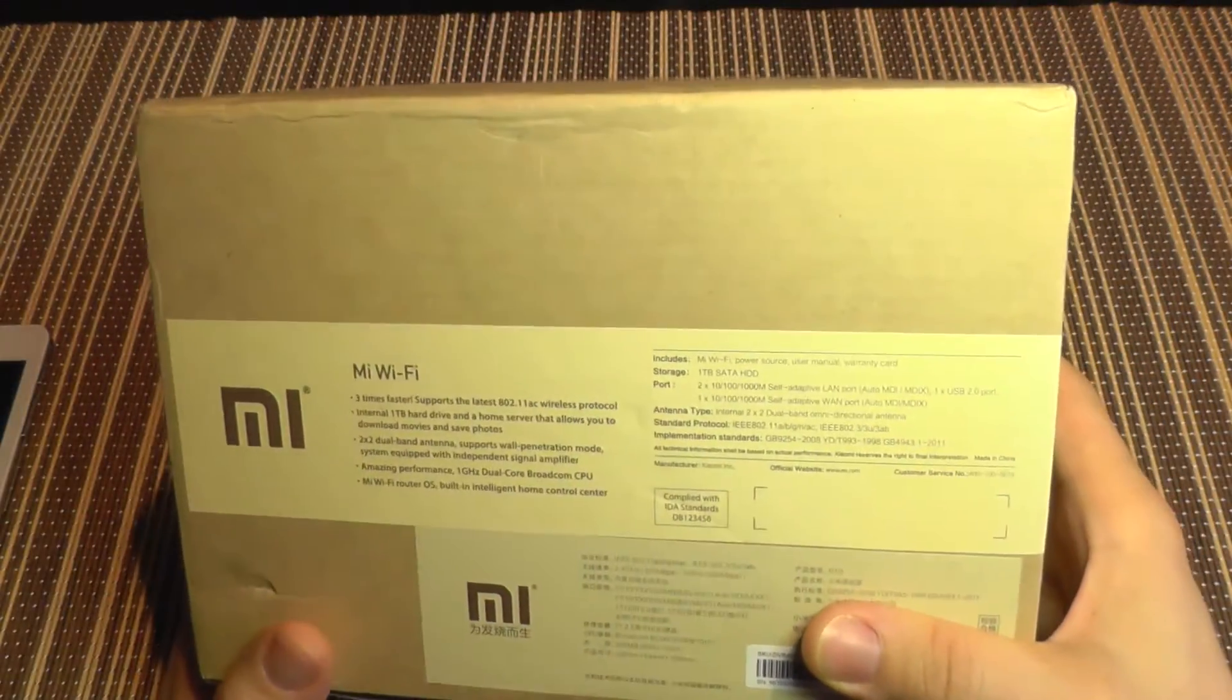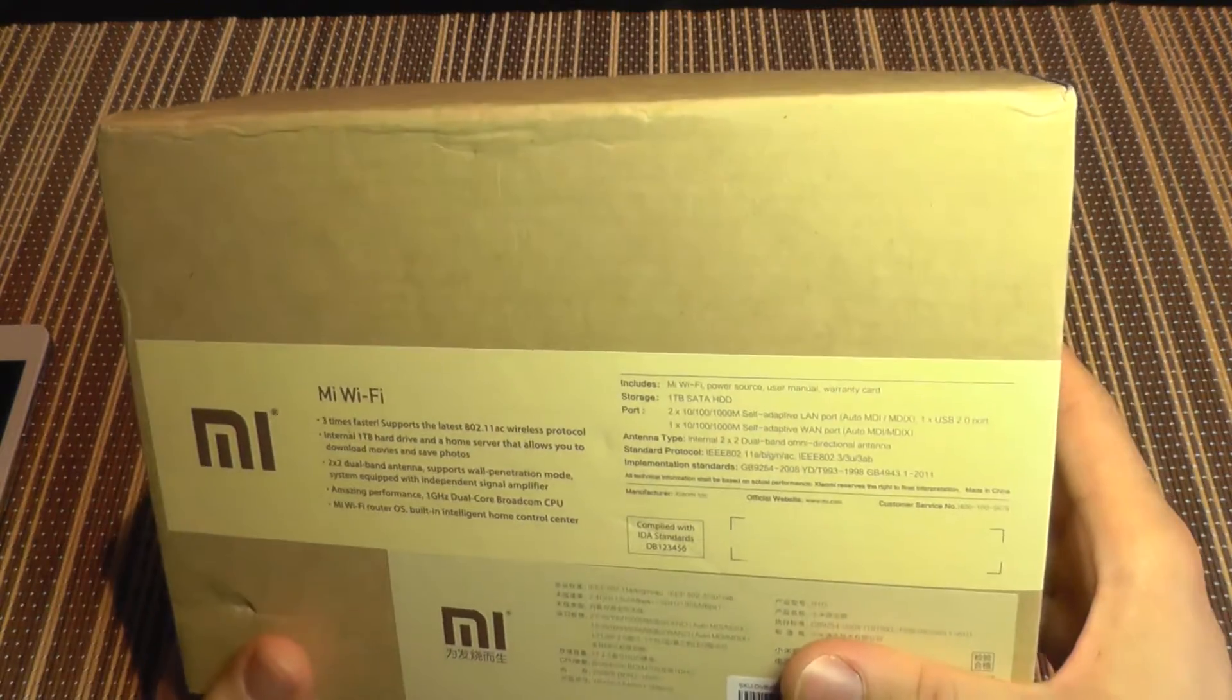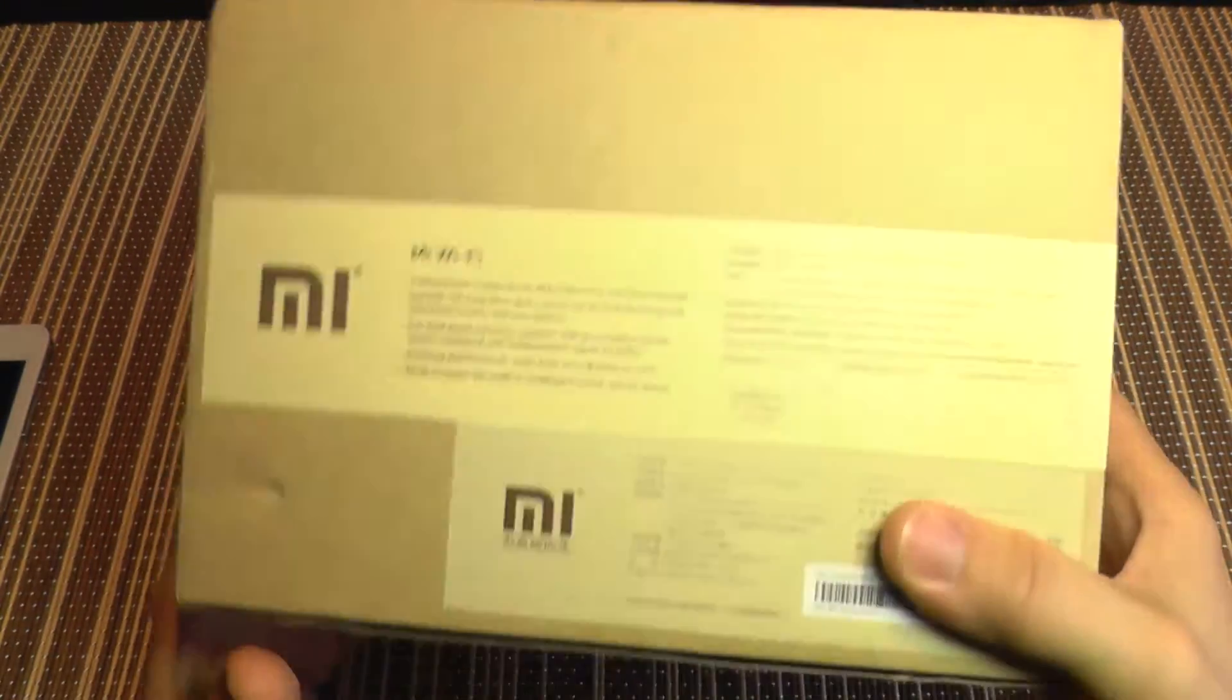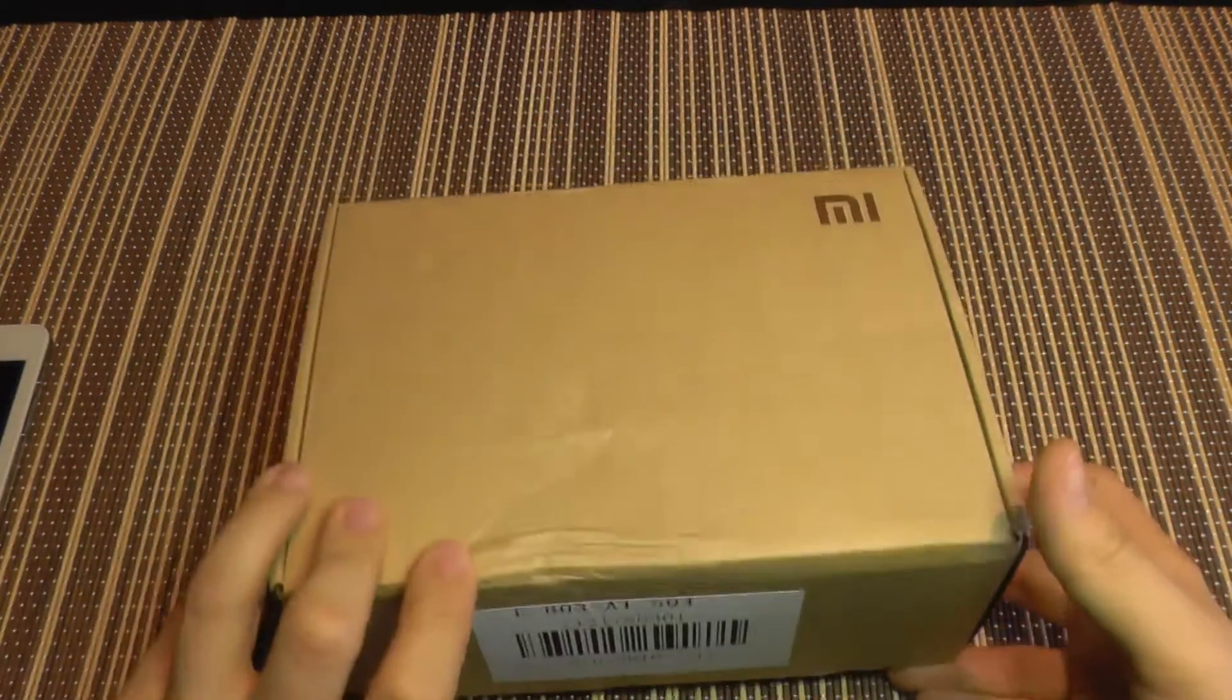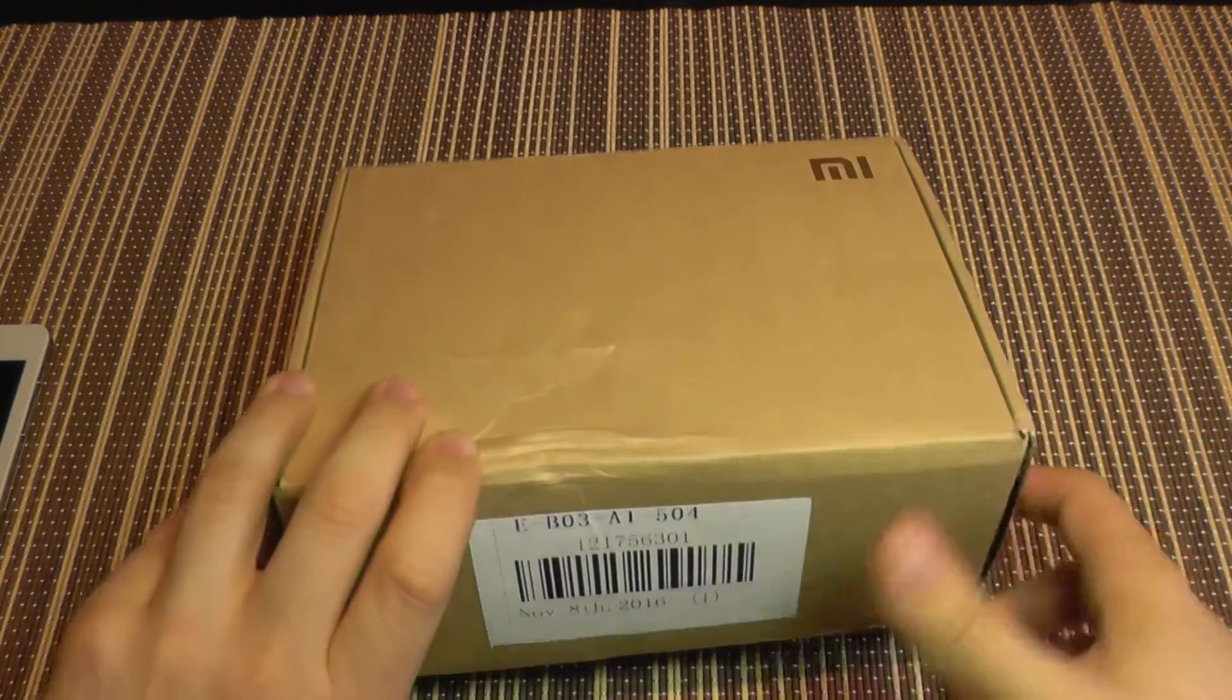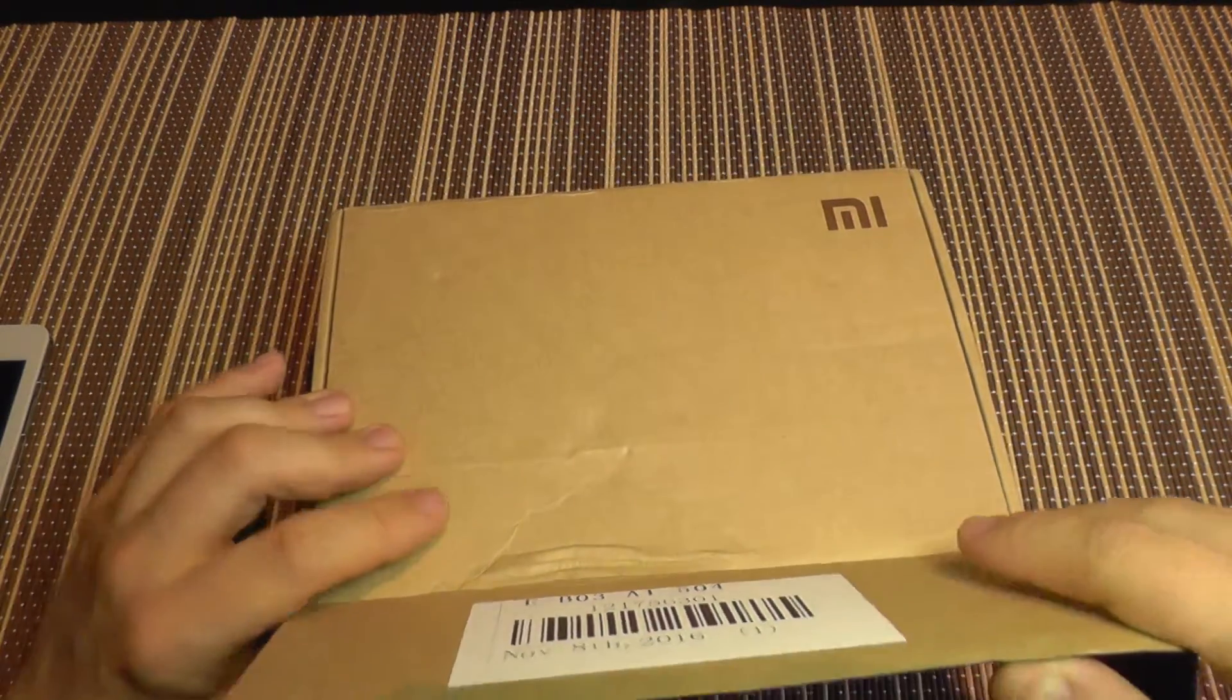So this is rather fast and should do some interesting stuff because it has internal storage. So let's move on.